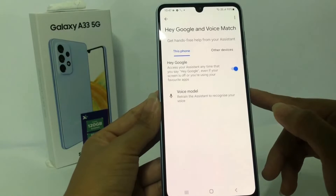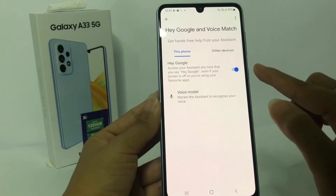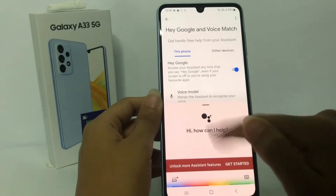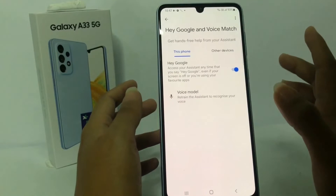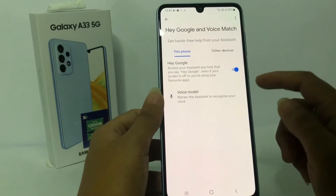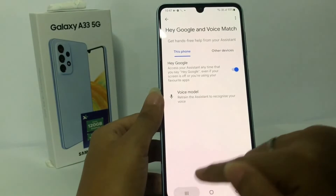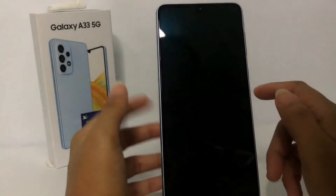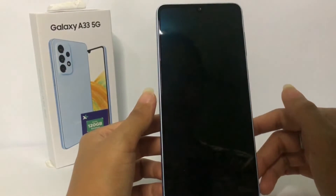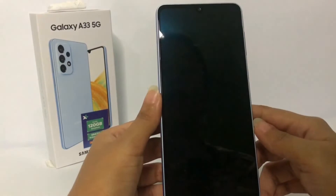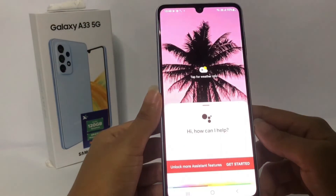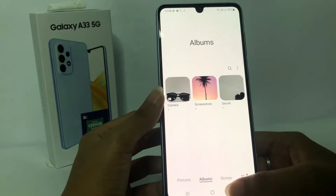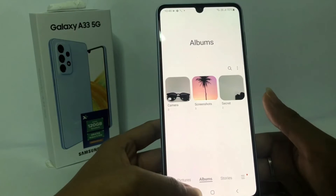Before finishing, you have to set your voice first to say Hey Google. I'll go back, close everything, and lock my screen to demonstrate. I'm going to use Google Assistant to open my gallery — Hey Google, open gallery. And it worked! As you can see, you can now use Google Assistant when your phone is on the lock screen.